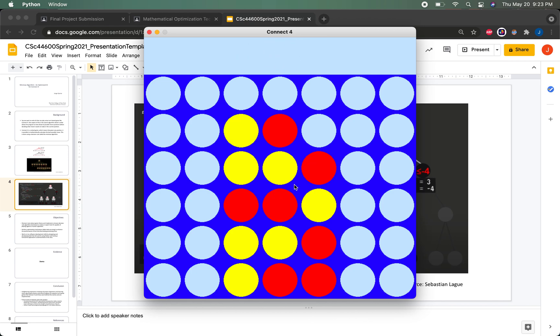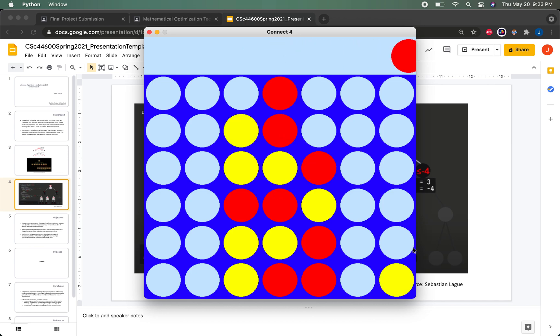As you can see, the AI is making very rational moves and is currently in a pretty good game state against me.